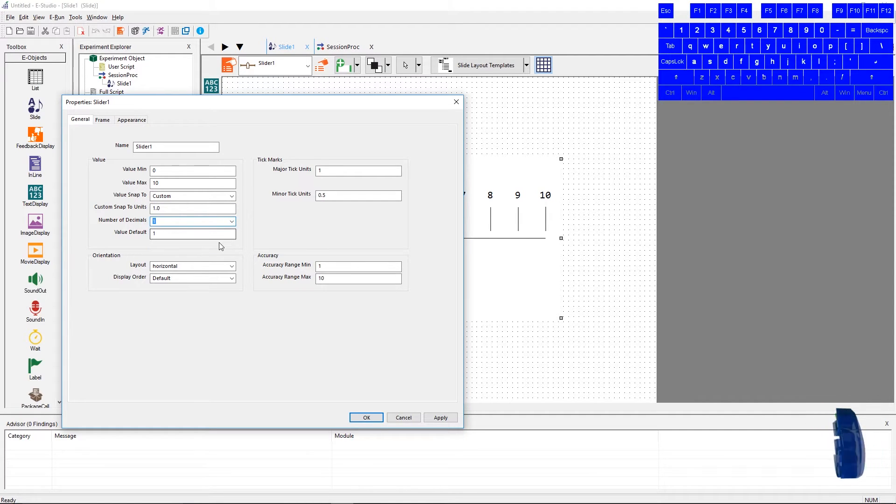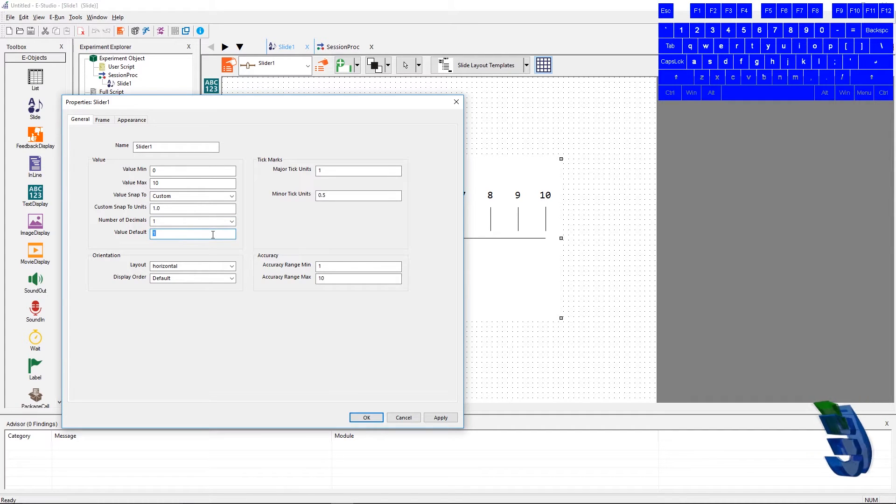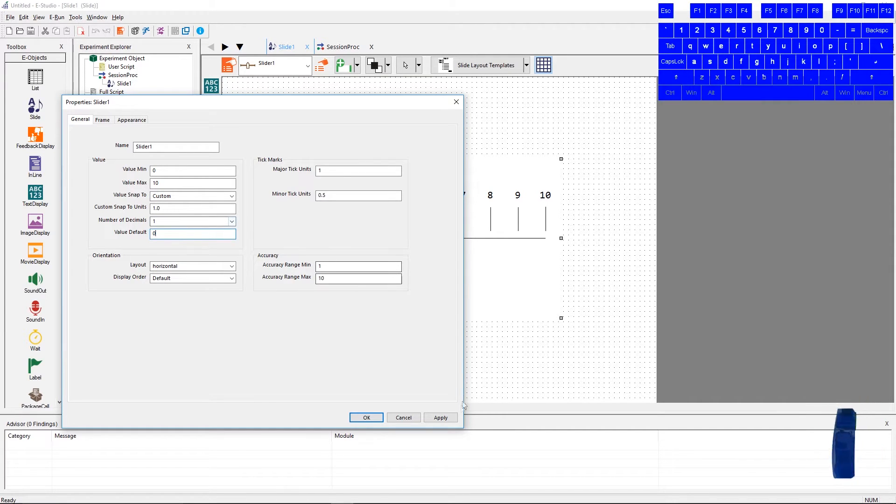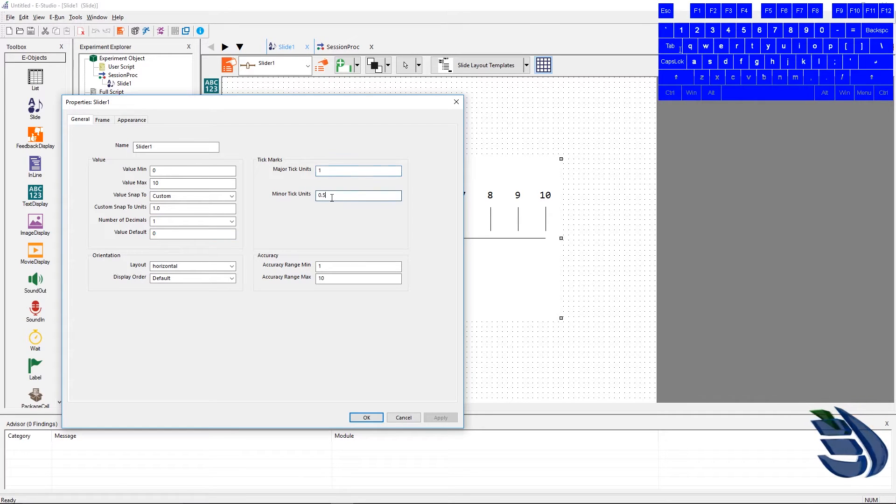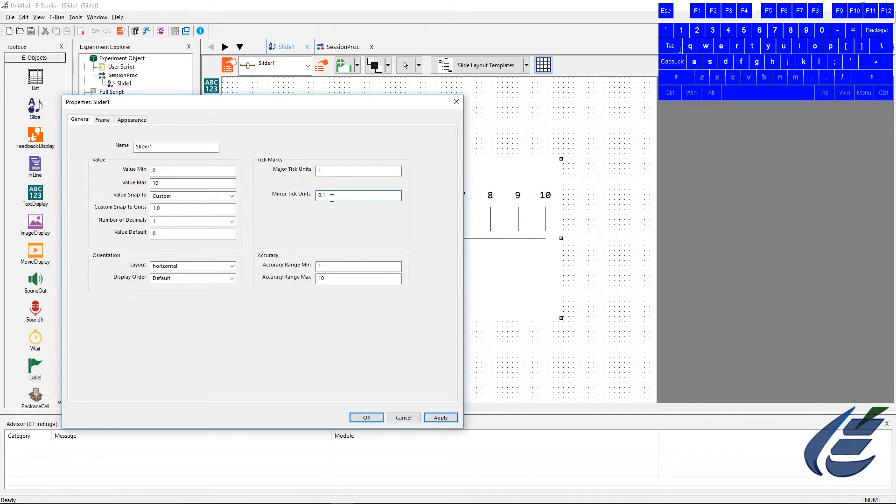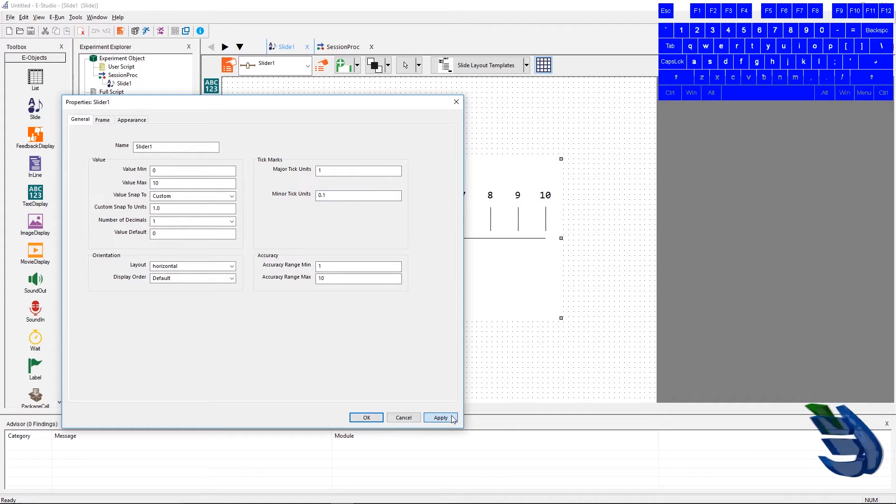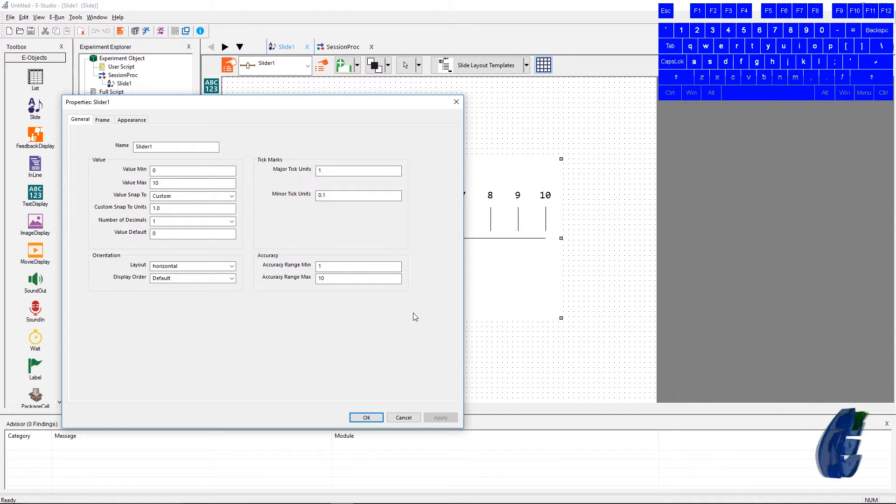Next is the value default, and that simply sets the slot at which the slider will begin. The tick mark section's defaults are set to 1 and 0.5, so let's change the minor tick marks to 0.1 instead, and we can see how this affects how the slider looks on the slide.